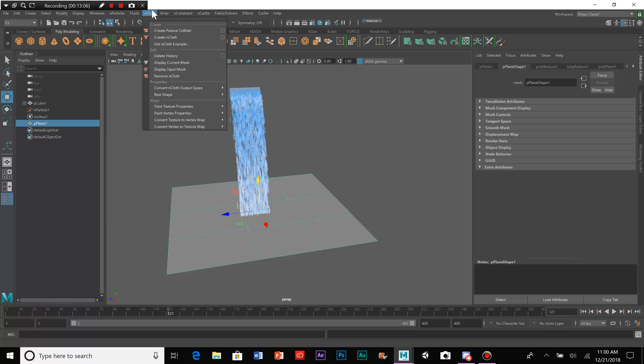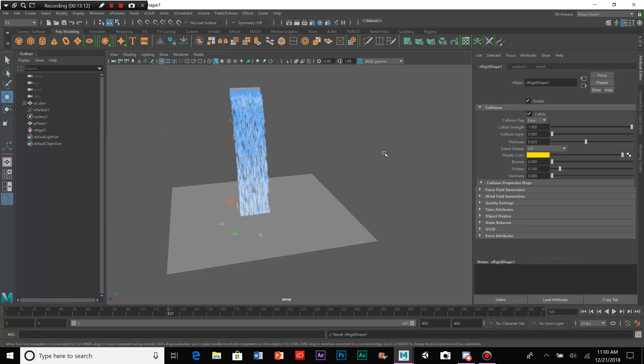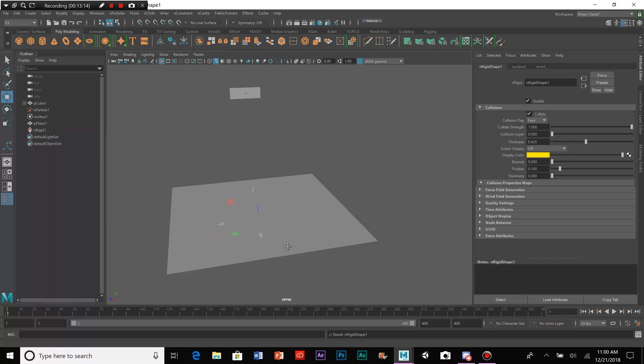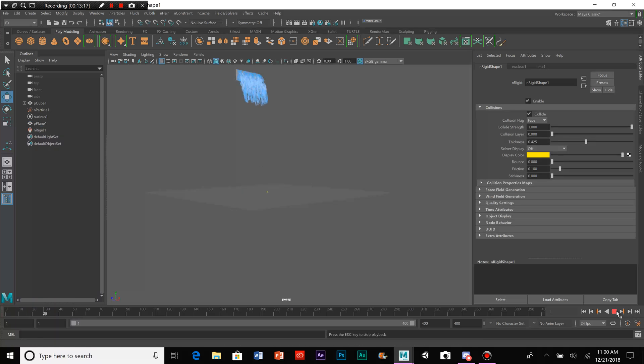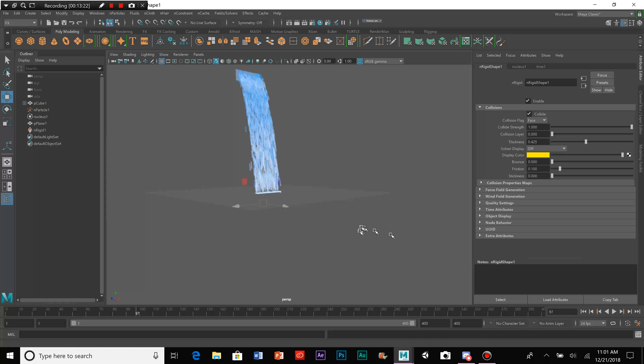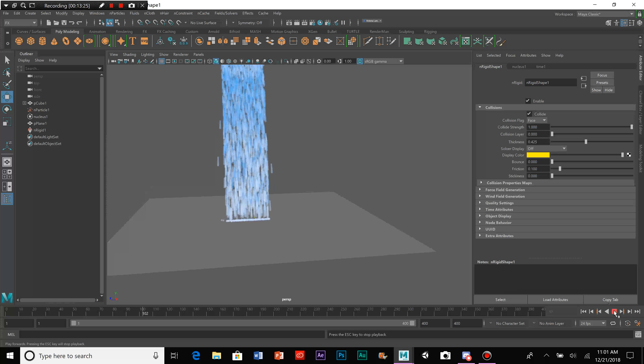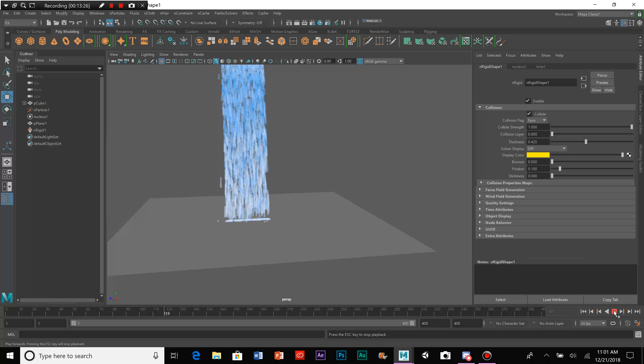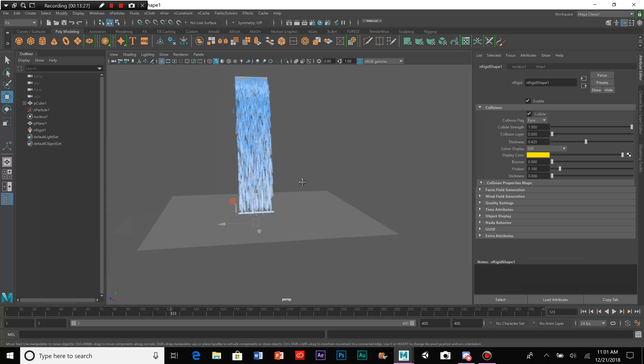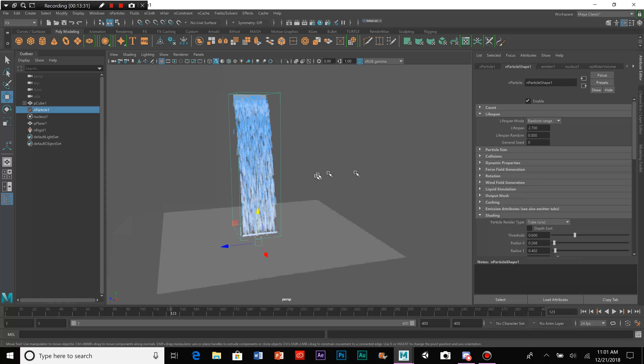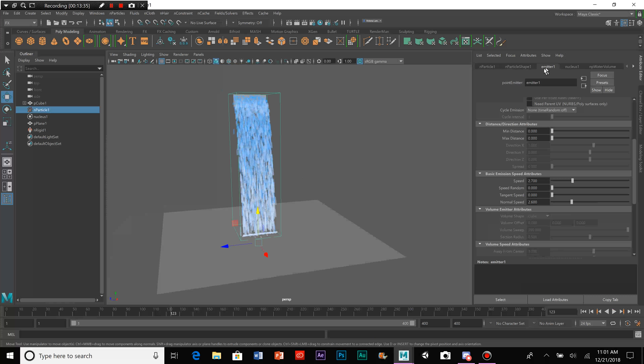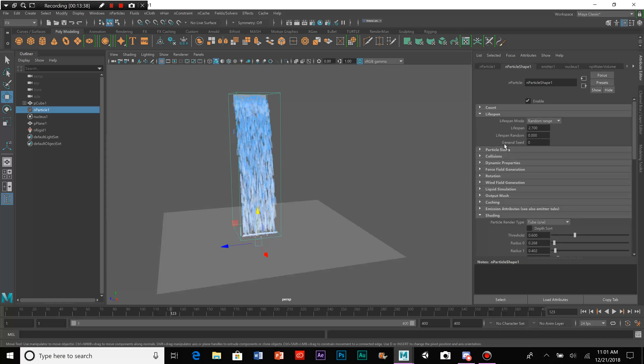What you can do is you select the plane and click on Create Passive Collider. And that will cause the waterfall to collide with that plane. As you can see, the bubbliness isn't really all that noticeable.